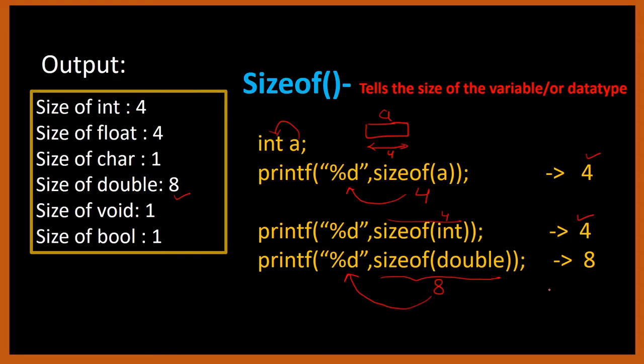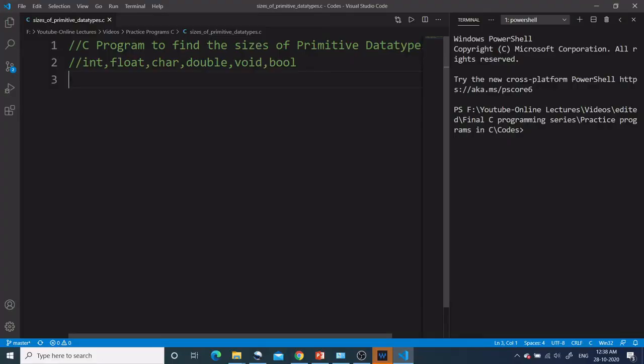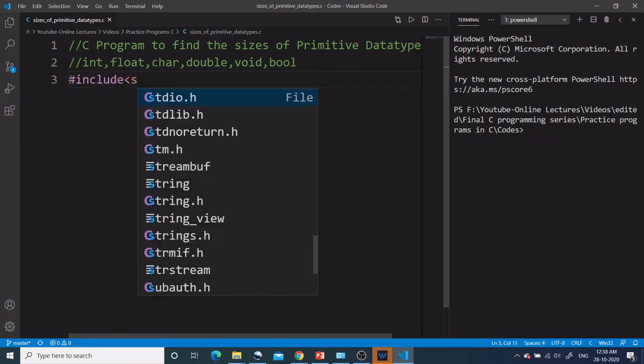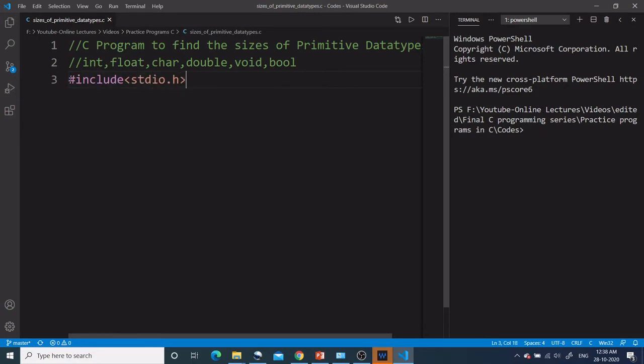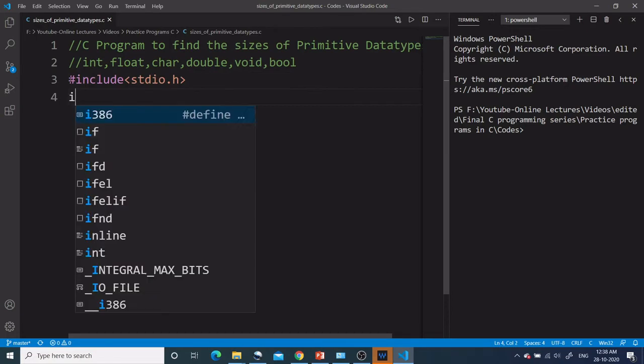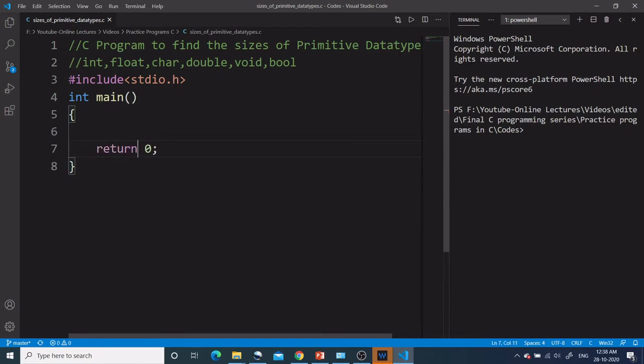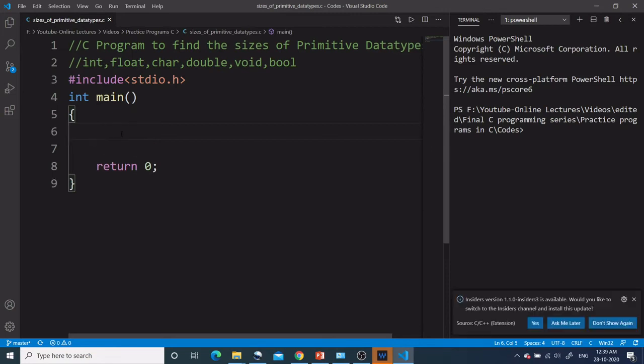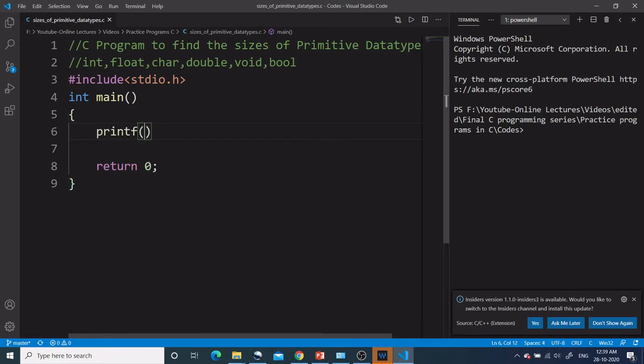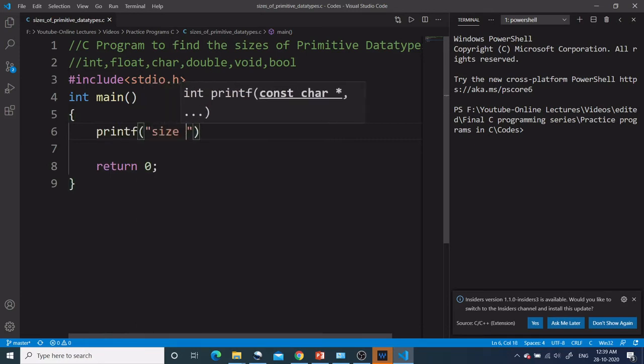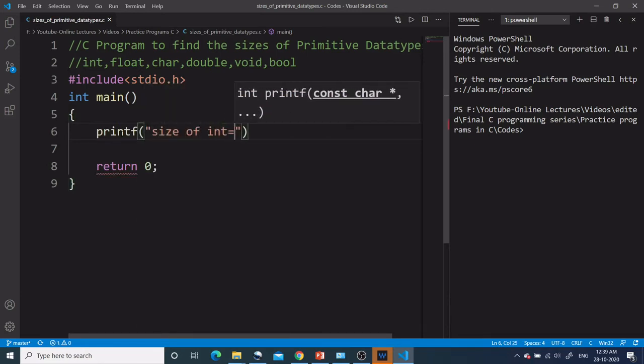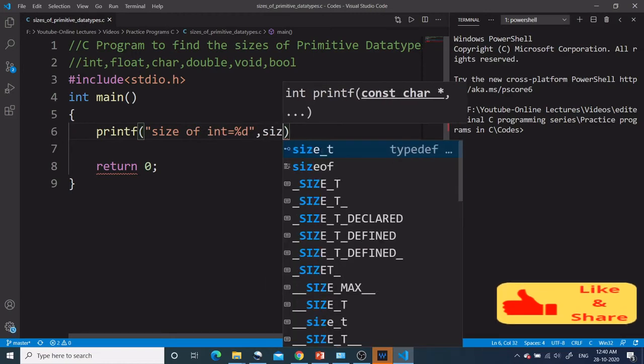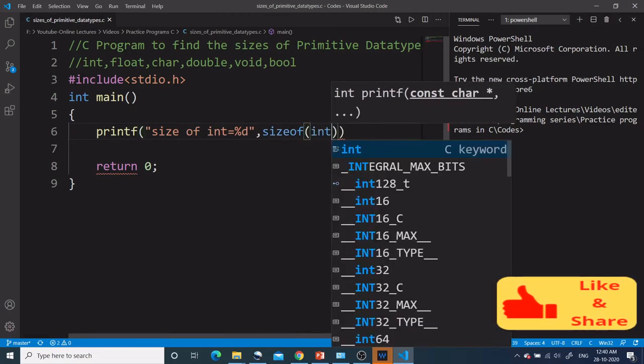Now let's see how this program works. First we will include the header file stdio.h, because we need the printf function to print the sizes of various data types. After that I will start the main function. As you know, return 0 is the last statement. Now this completes our skeleton code for a C program. Now I will print the sizes. I will say printf size of int equal to %d and I will not declare any variable. I will just write sizeof(int).